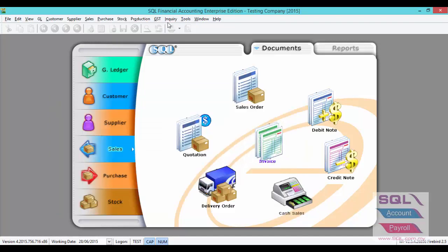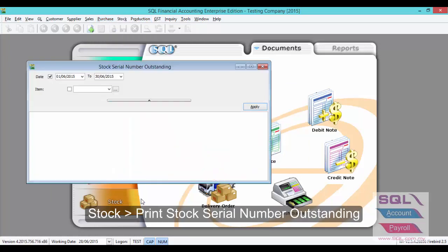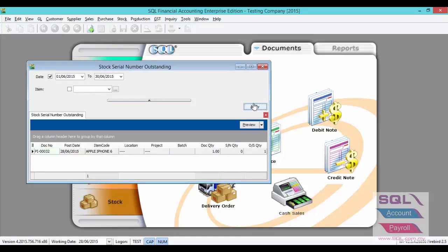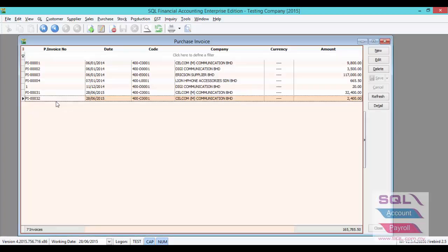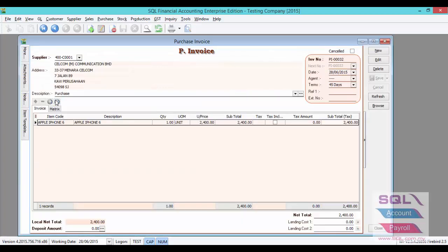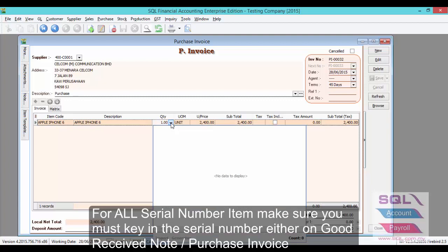For the third report, go to Stock, Print Stock Serial Number Outstanding. This report will show any serial number item issued or received with a blank serial number. For example, for PI00032, there is an empty serial number. Let's go to Purchase Invoice, double-click the Purchase Invoice, and as you can see there is no serial number inserted for this serial number item.